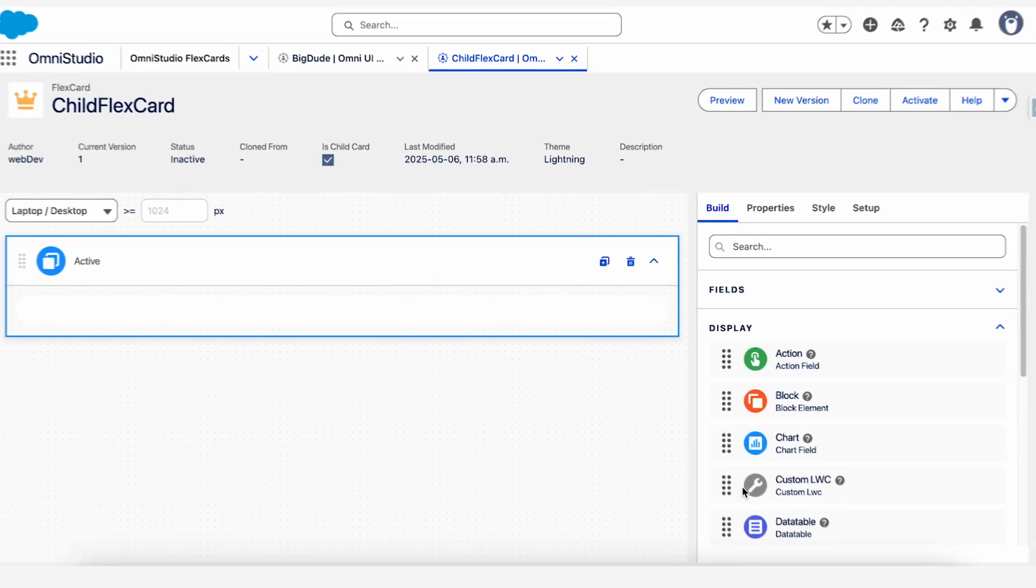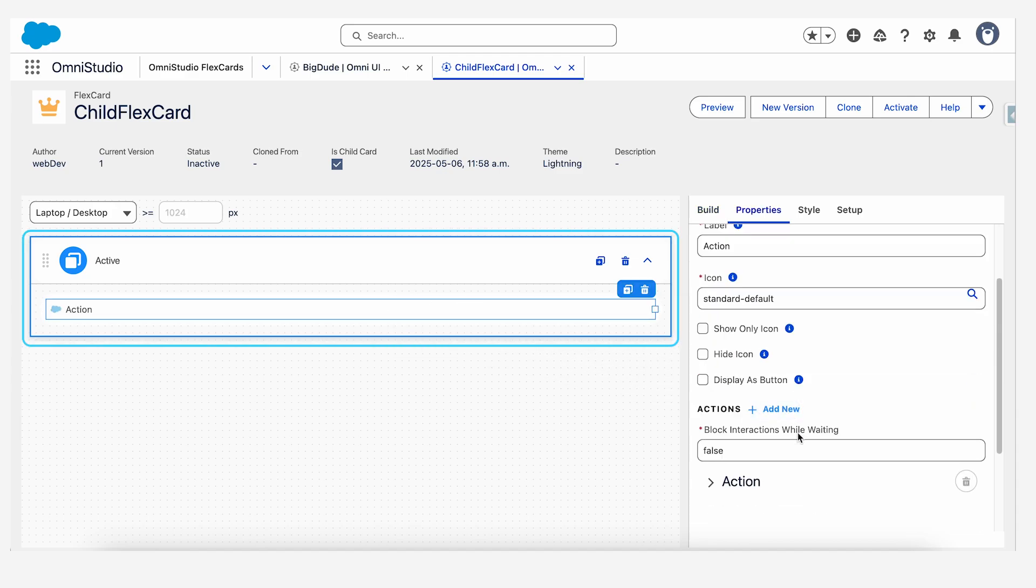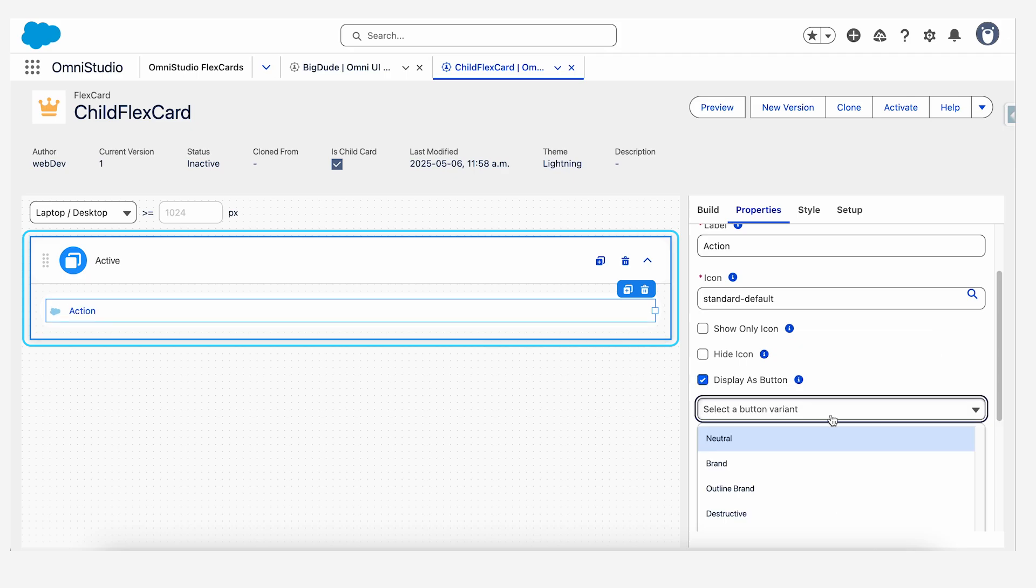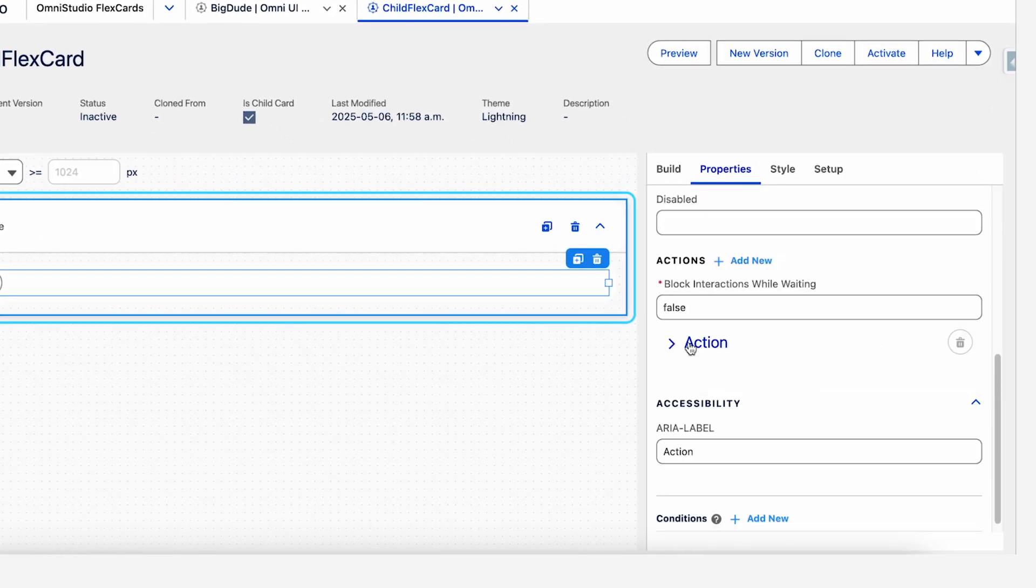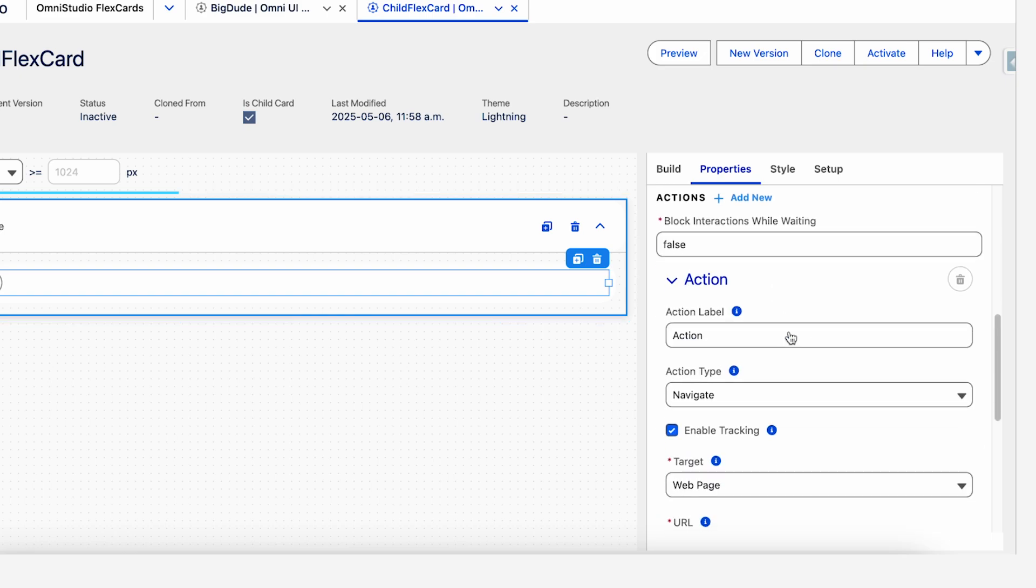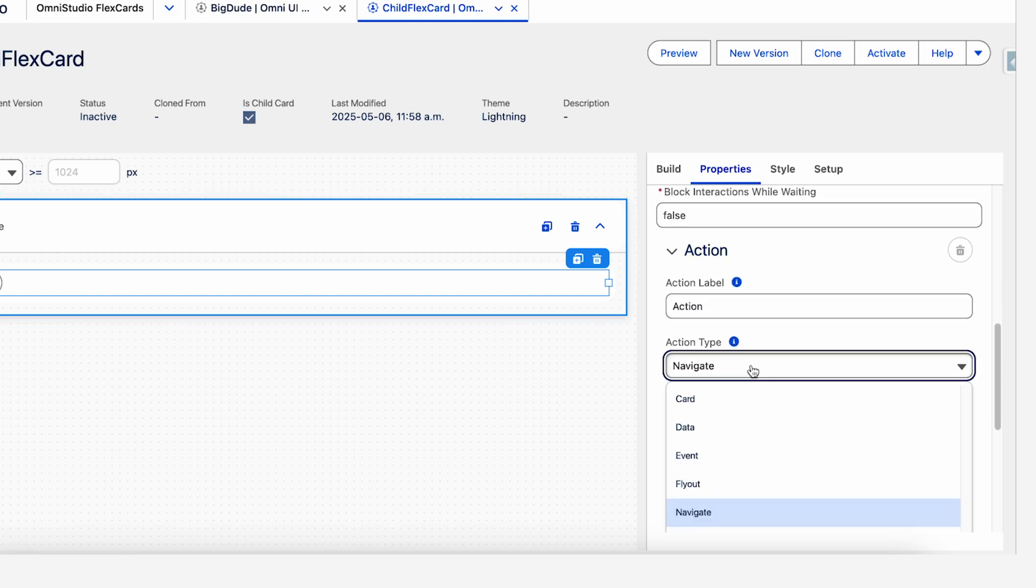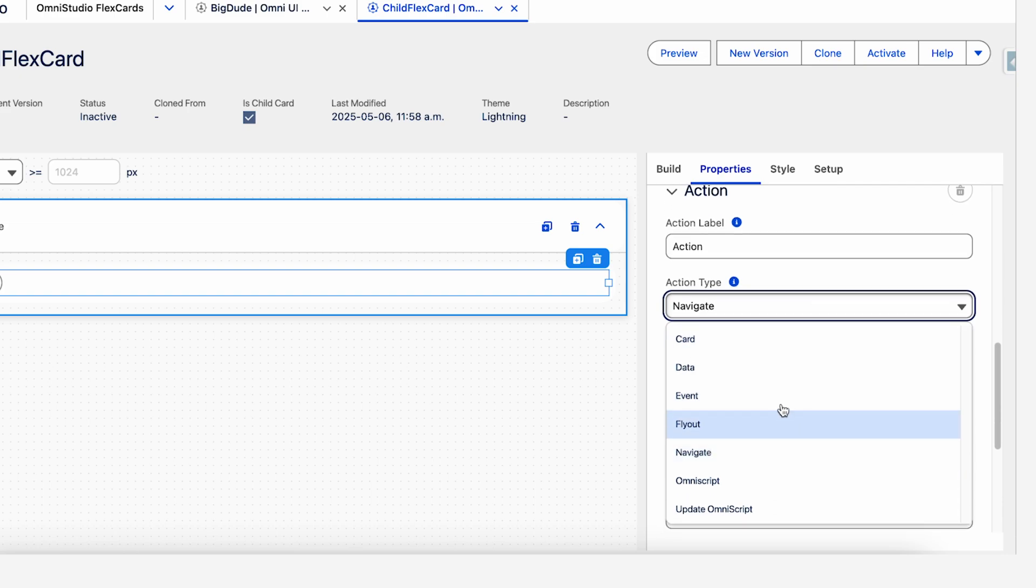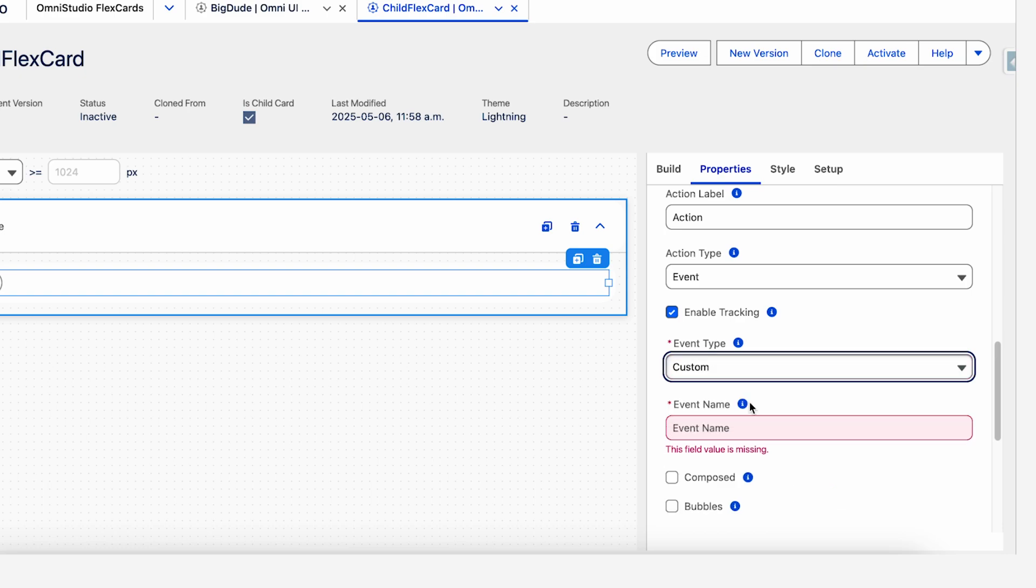Once you have the child flex card, just drag the action field onto the canvas. Let's make sure it displays as a button and we keep the button variant to neutral. And now let's configure the action for what this button is going to do. So the action type should be a custom event we had said. Let's make it an event and event type would be custom.